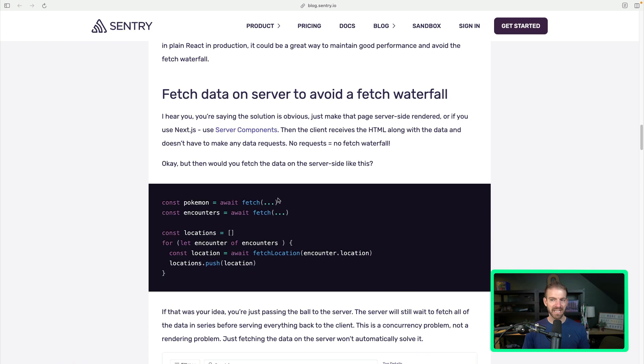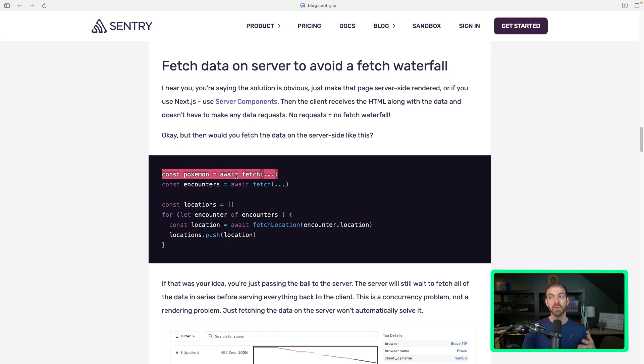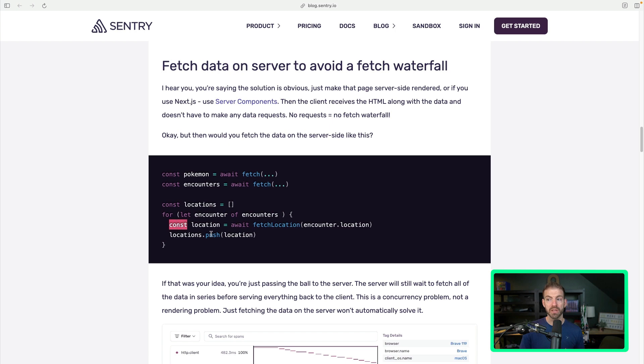But moving stuff to the server doesn't exactly solve your problem. So let's say we take the same example and we load all this data on the server. We make a call to load the Pokemon, then we wait for that to finish, then we call load for encounters, then we go through each encounter and load the location for each one of those.